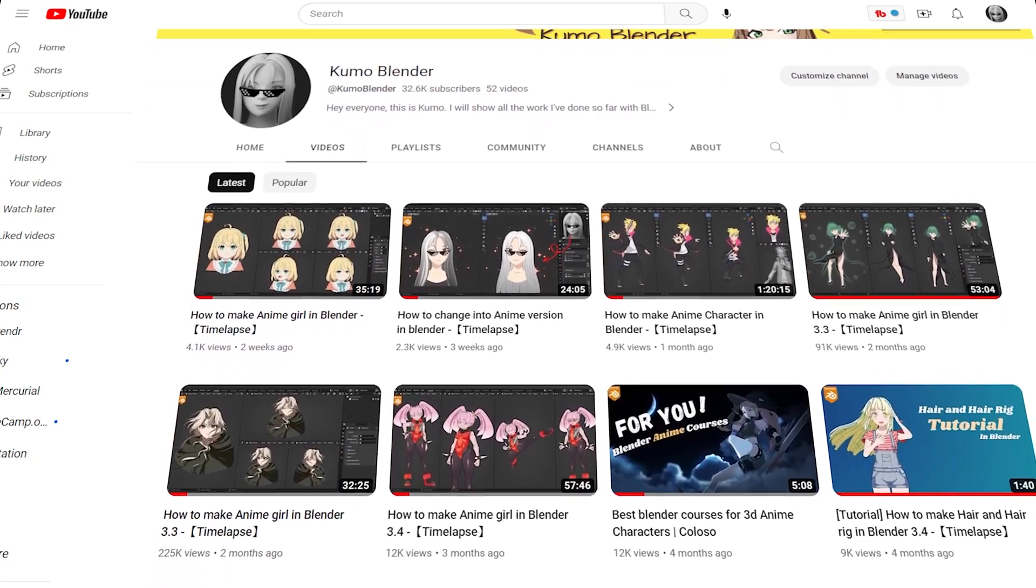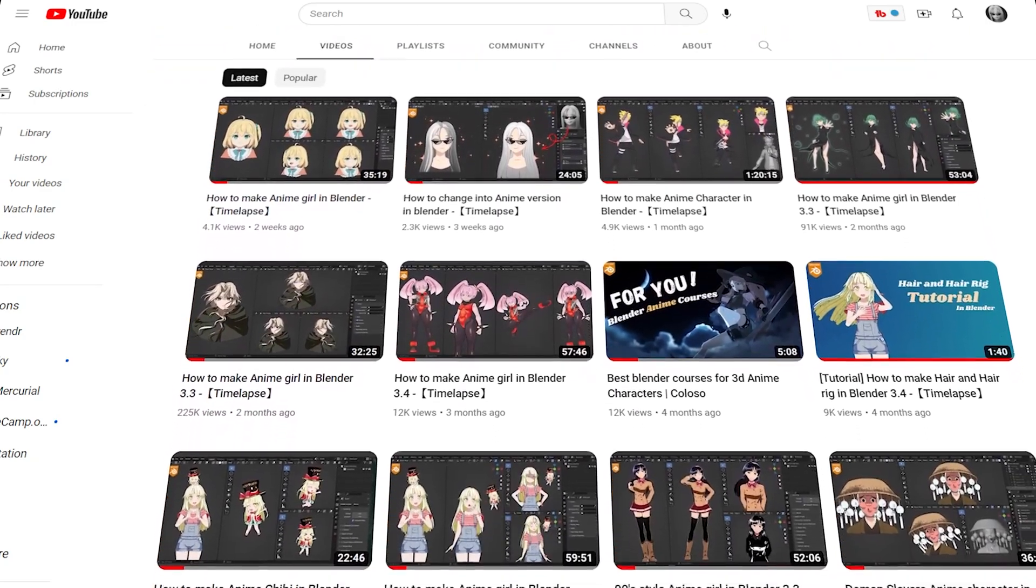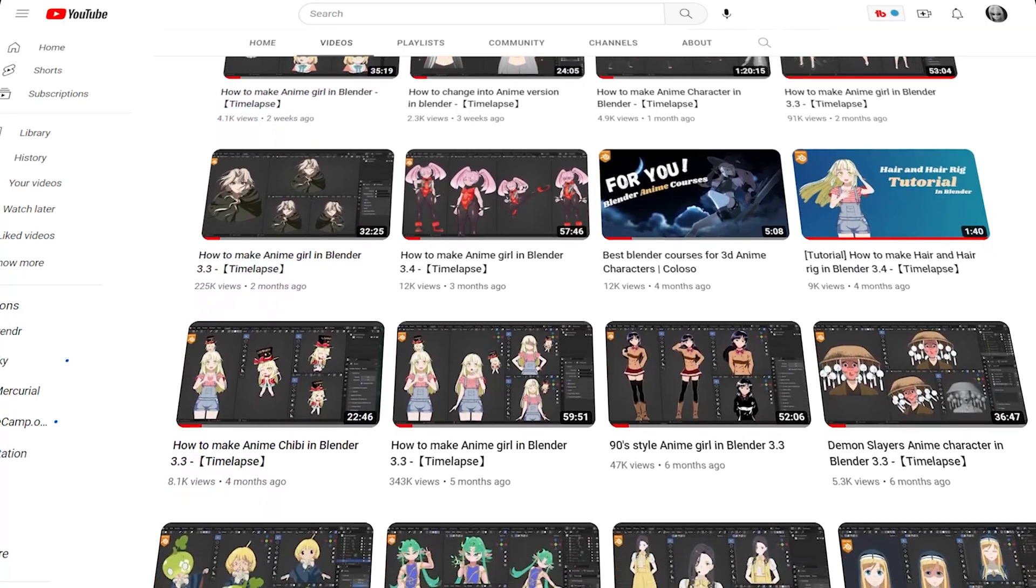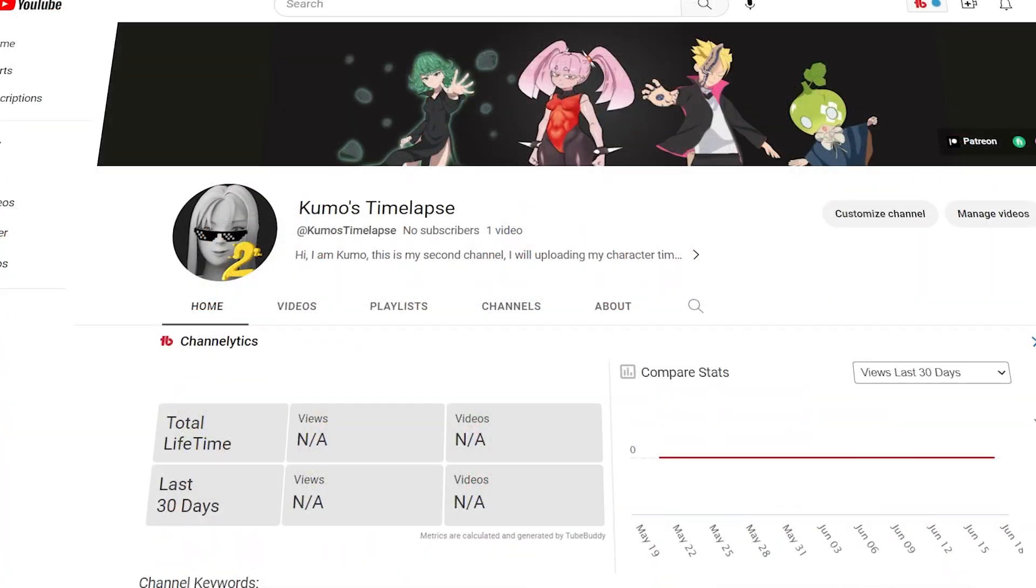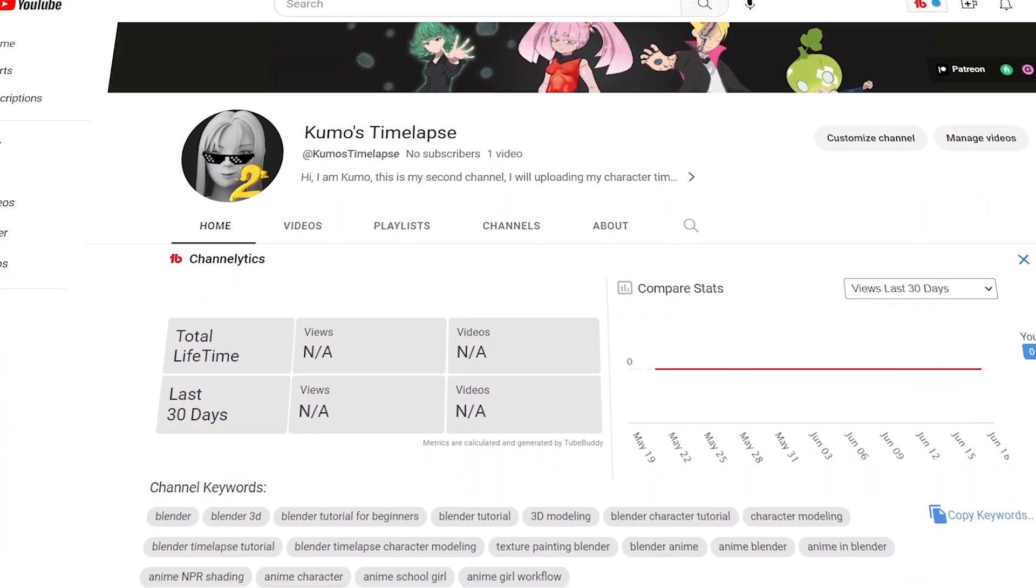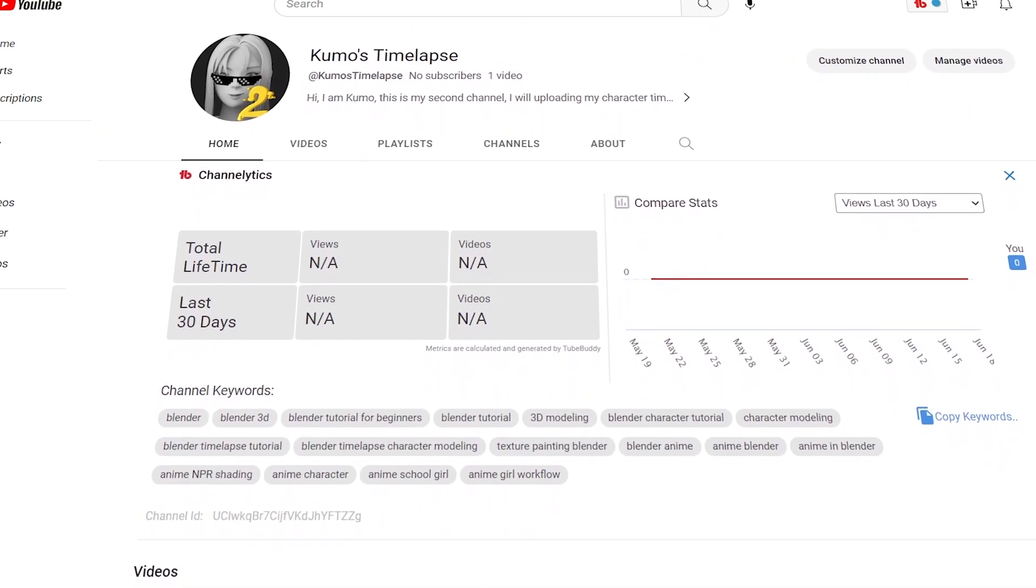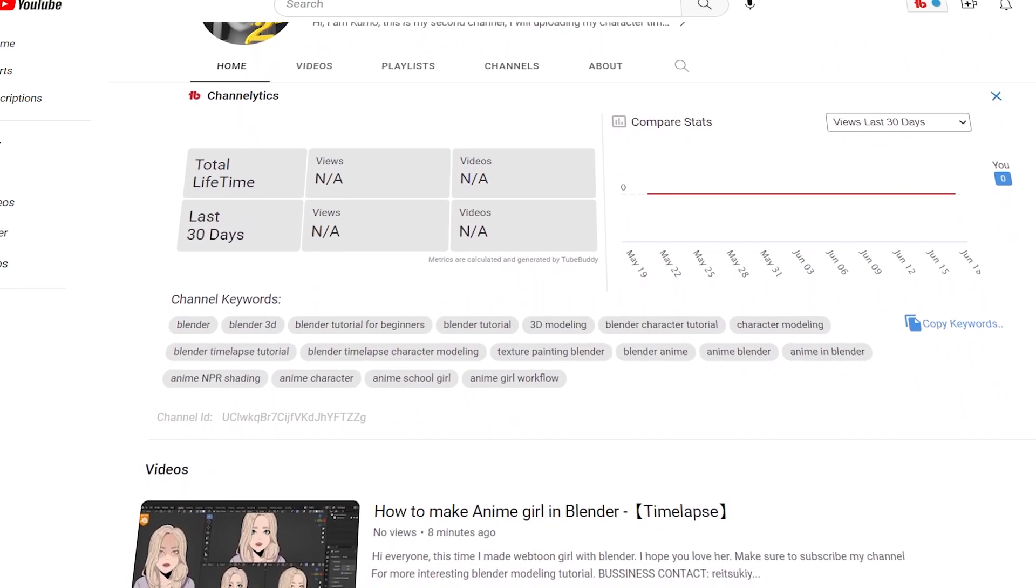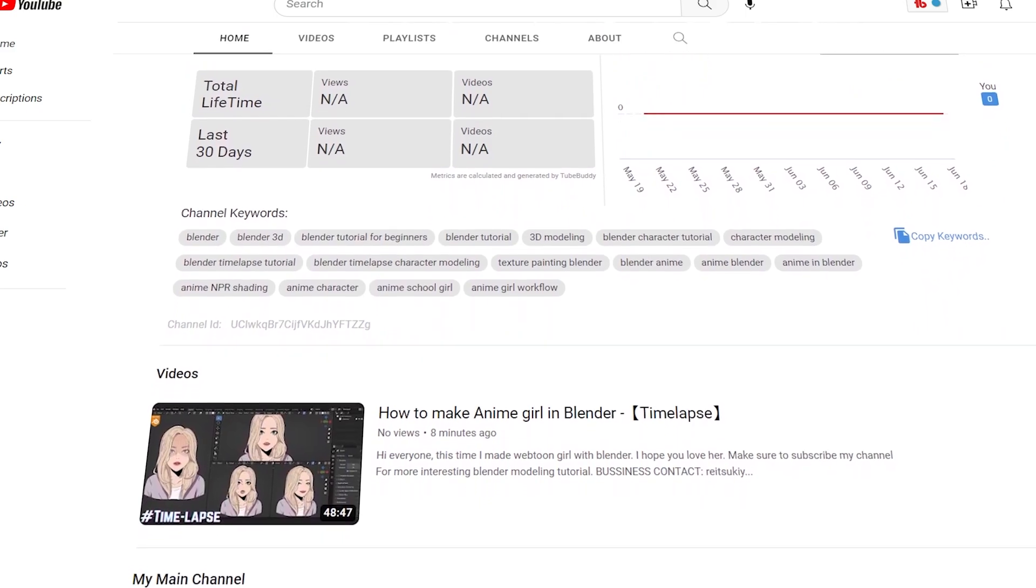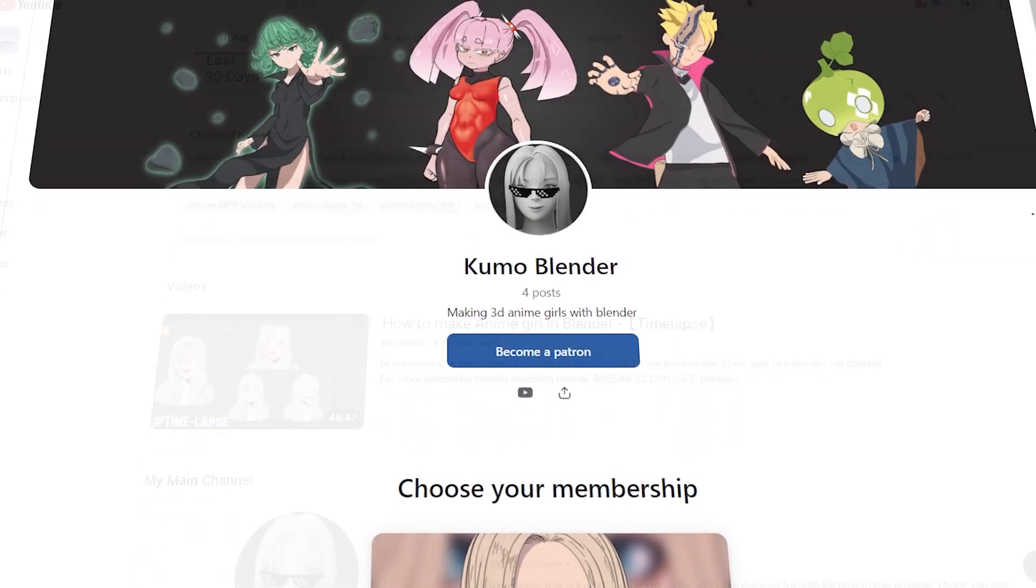I want to tell you guys that I will upload short tutorials and breakdown videos like this on this main channel. I'm going to upload a few timelapse videos on my brand new channel, which is Kumo's Timelapse, so subscribe to this channel as well, it will help me a lot.